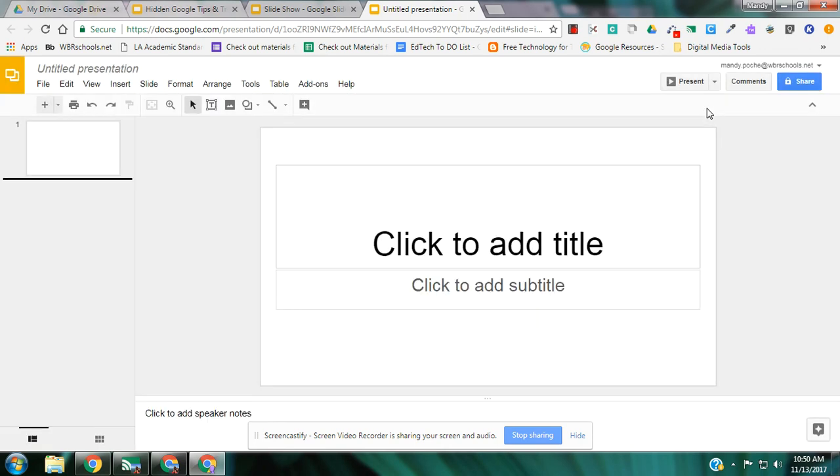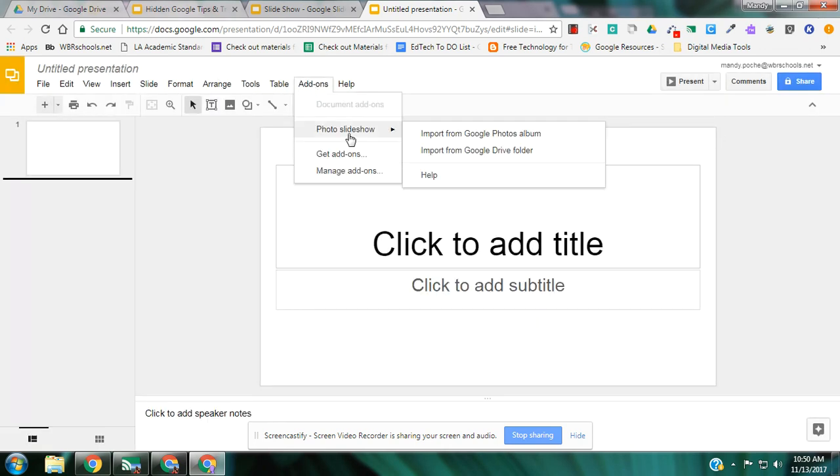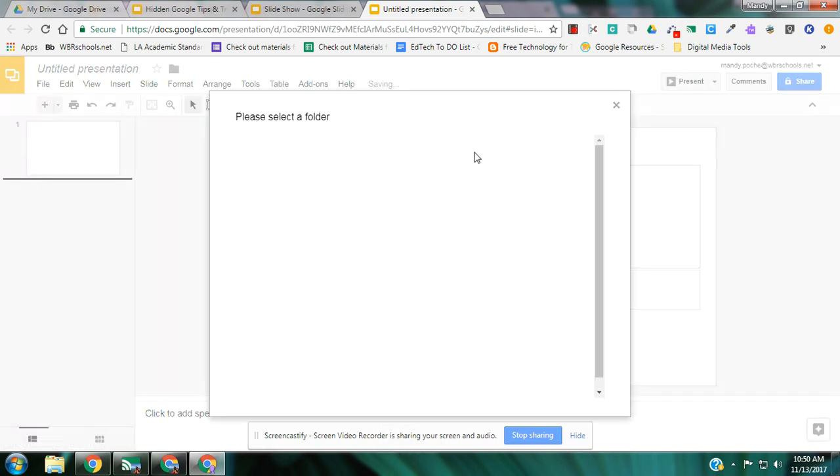So once I have it added, it's there forever and ever. And to use it, I go to add-ons, and I'm going to go here to Photo Slideshow and I'm going to go to import from Google Drive folder.